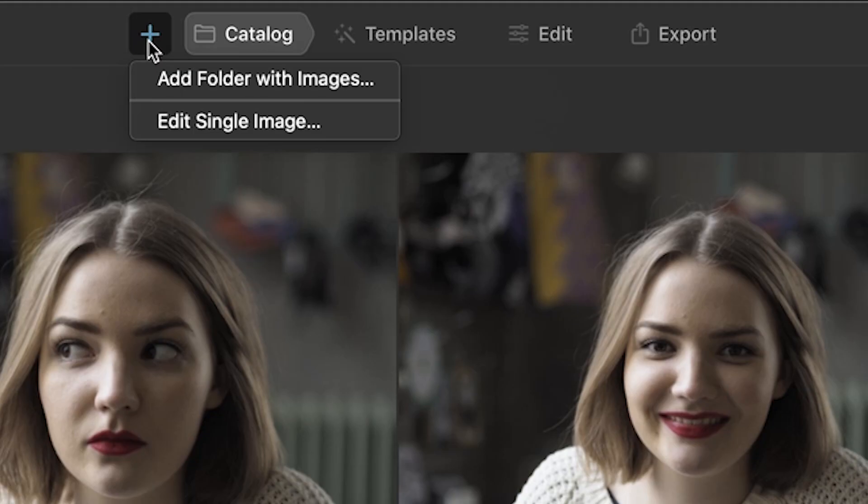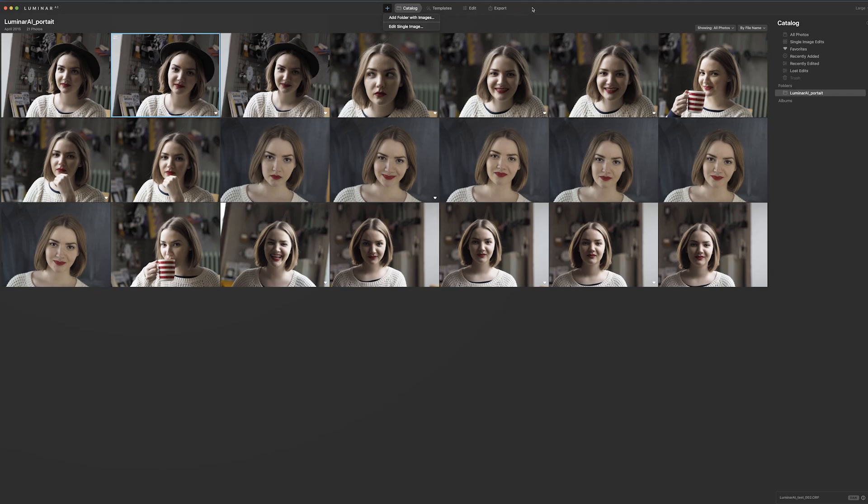Let's first look at the interface. You start by pressing the plus button, then you can import a folder or single images. I have a folder here which I'll talk about a bit later — it's about portraits. I will show you how Luminar AI will actually make your portrait editing a lot faster than, for example, Lightroom, which I've been using so far.